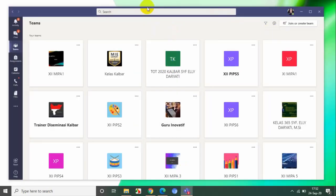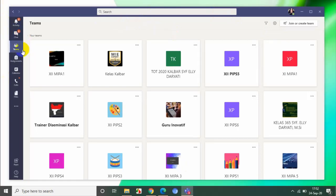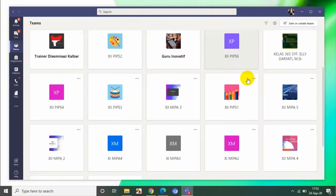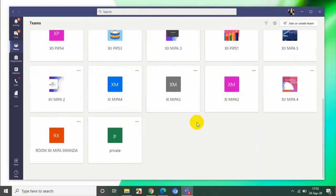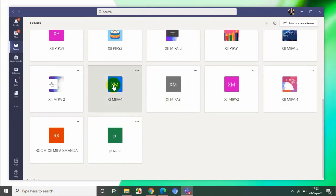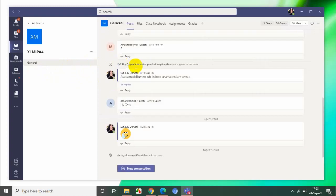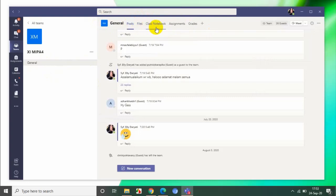Ini saya siapkan kelas Teams. Kita pilih kelas yang akan kita beri tugas. Ini beberapa kelas yang saya punya. Saya akan coba buat di salah satu kelas. Setelah tampil, di sini ada menu, salah satunya adalah kelas notebook. Kita klik kelas notebook.